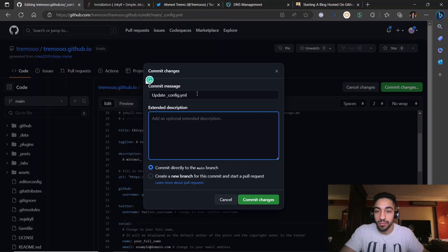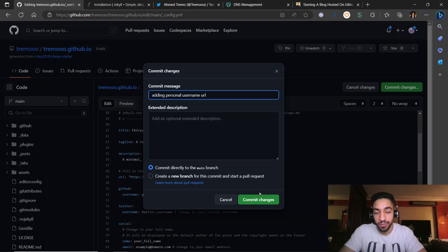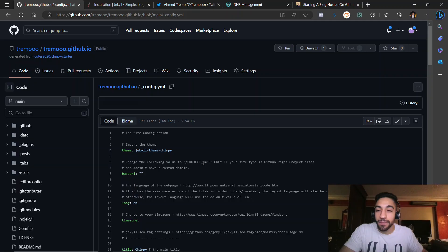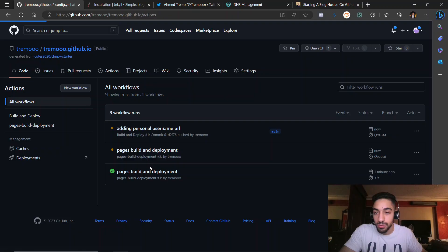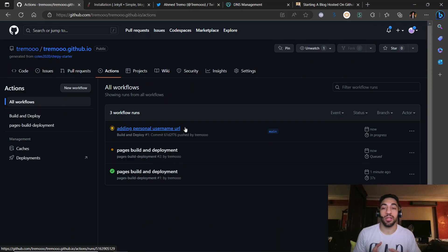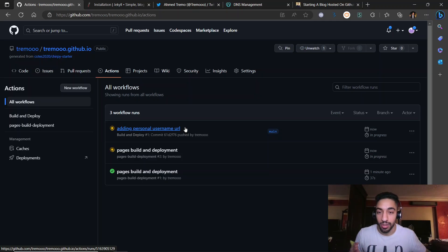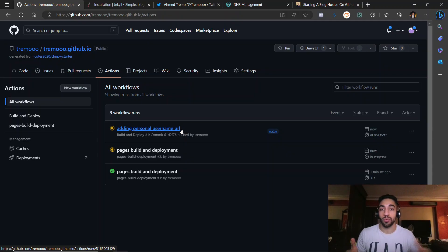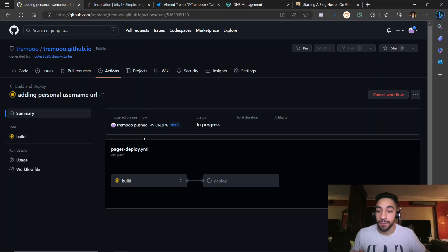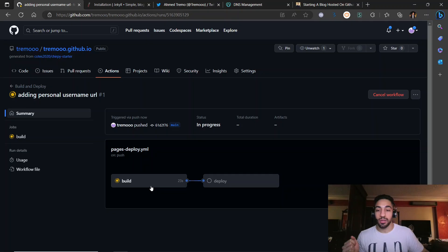We can add a commit message like 'adding personal username URL' — it doesn't matter. After committing, go to the GitHub Actions tab and you'll see that GitHub is automatically building and deploying the blog to GitHub Pages, which is hosted for free. You'll see the build stages loading.